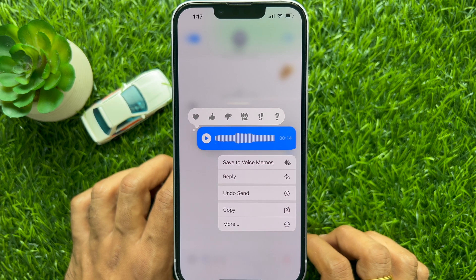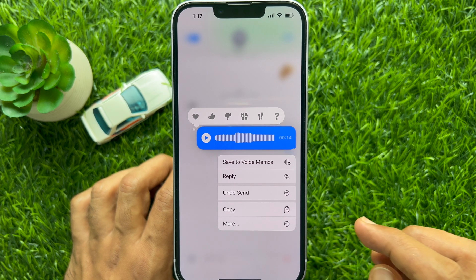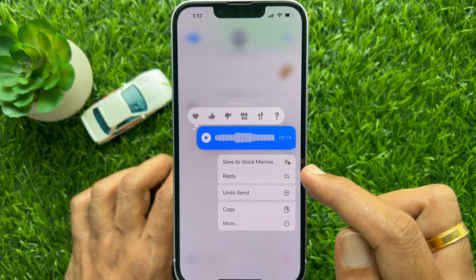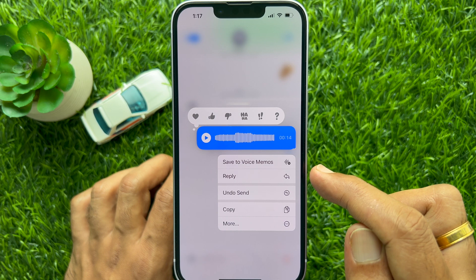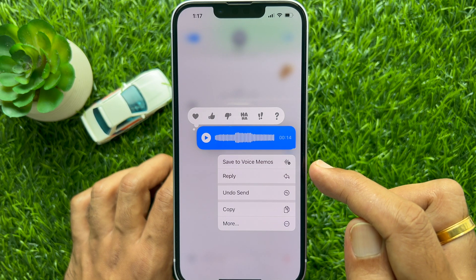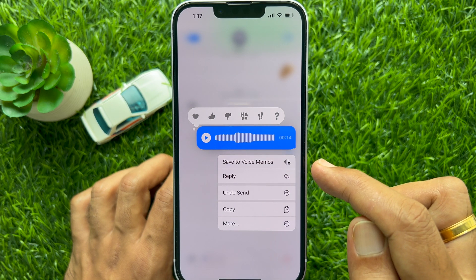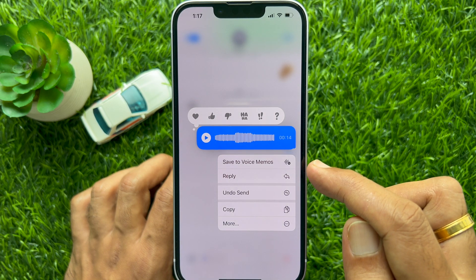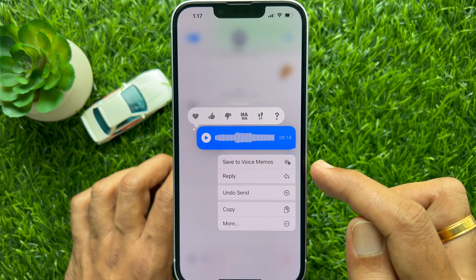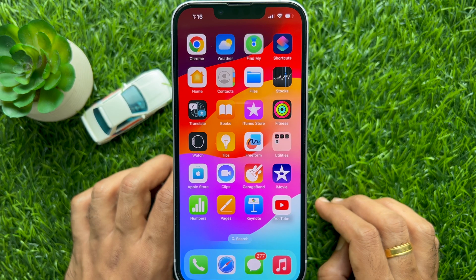Hello everyone, today I would like to show you all how to save an audio message as a voice memo on iPhone and iPad. Let's have a look.